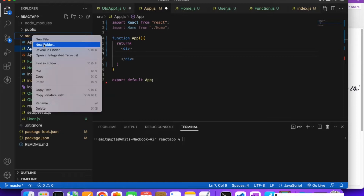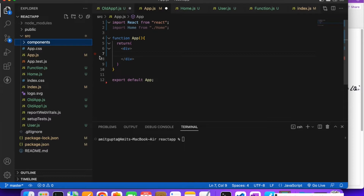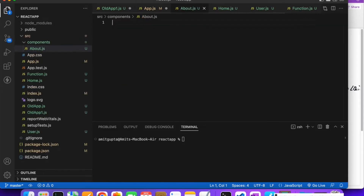I'm going to create a components folder. In future we are going to use this components folder for all the components in all our React apps — both static and dynamic e-commerce React apps. Inside that components folder, I'll create a new file called About.